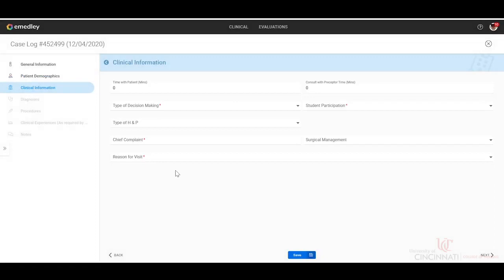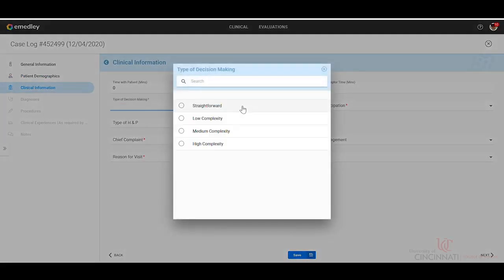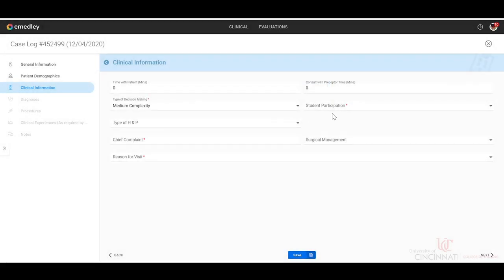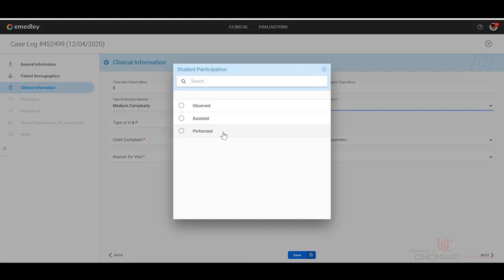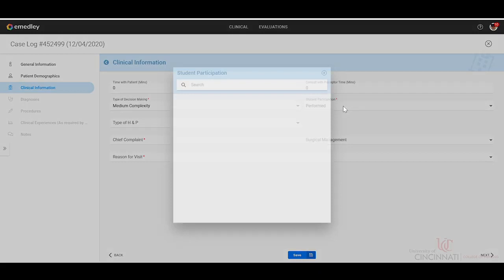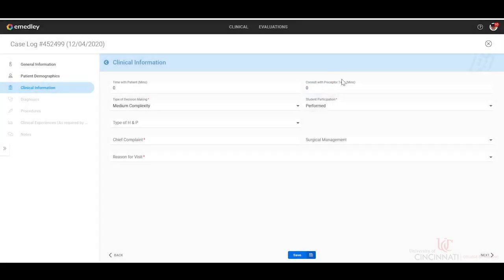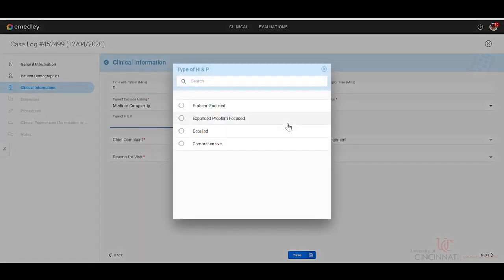On this section, you're going to put the type of decision making: straightforward, low complexity, medium or high. Your participation. Ideally, we'd like to see that you are performing the majority of your clinical and case logs with patients. You would have some assisted and observed options, but ideally the majority of your time would be spent performing. What type of H&P.